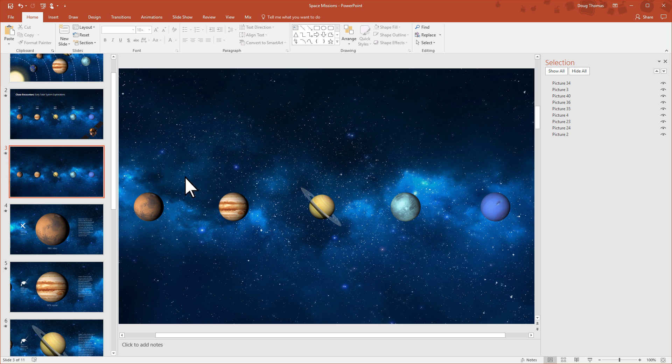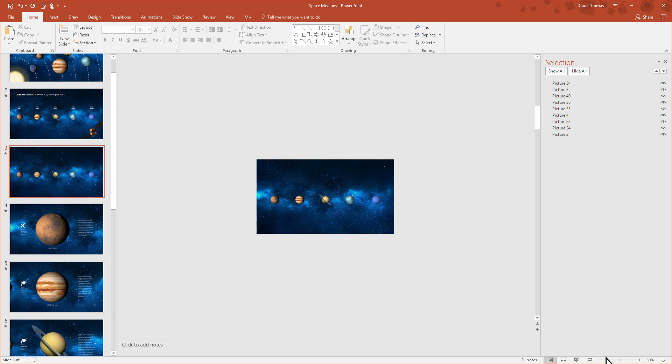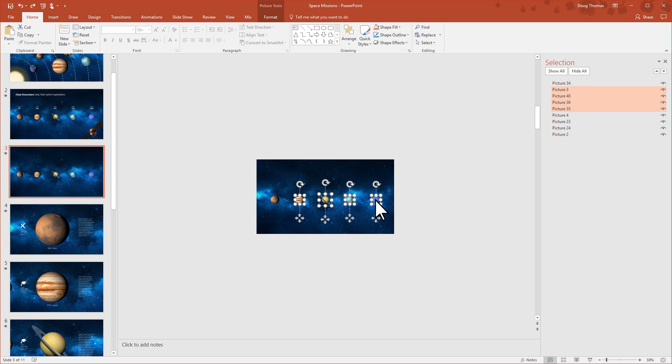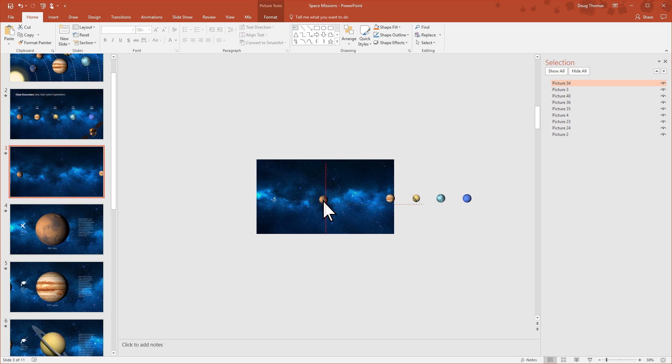I'll zoom out and select the rest of the planets by holding down the control key and selecting each one. This way I can move them and keep the spacing the same. As I do all these things, you'll see red lines appear. These guidelines help keep elements in line, proportionally correct and centered.